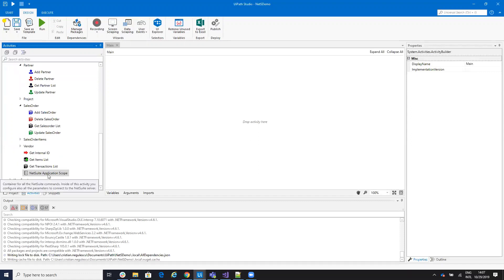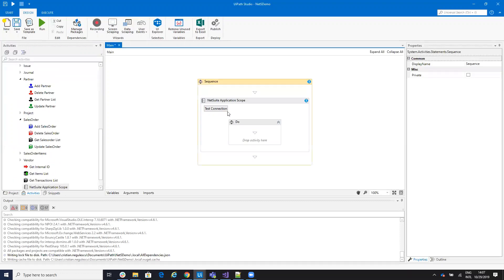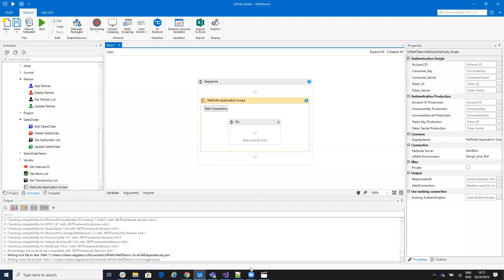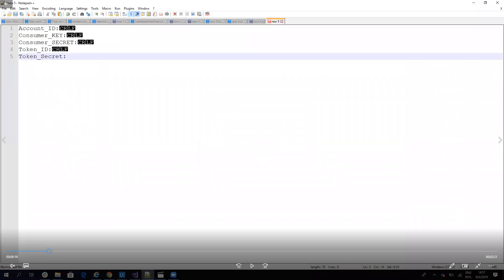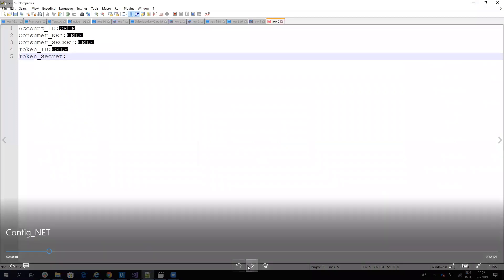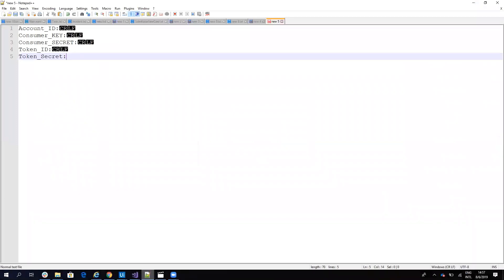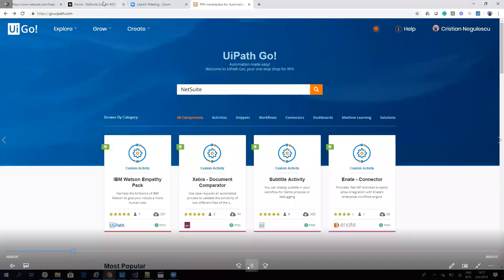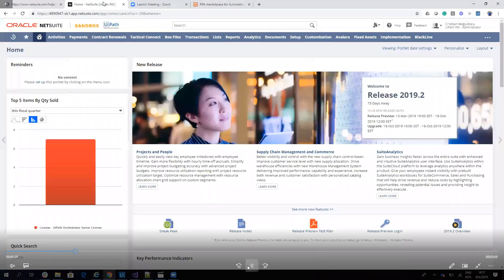But the main activity is the NetSuite application scope. You have to configure this. Here you'll configure your connection with NetSuite. To be able to connect to NetSuite, you need an account ID, the consumer key, and a token ID with token secret. So let's understand how we'll get this data from our NetSuite instance.